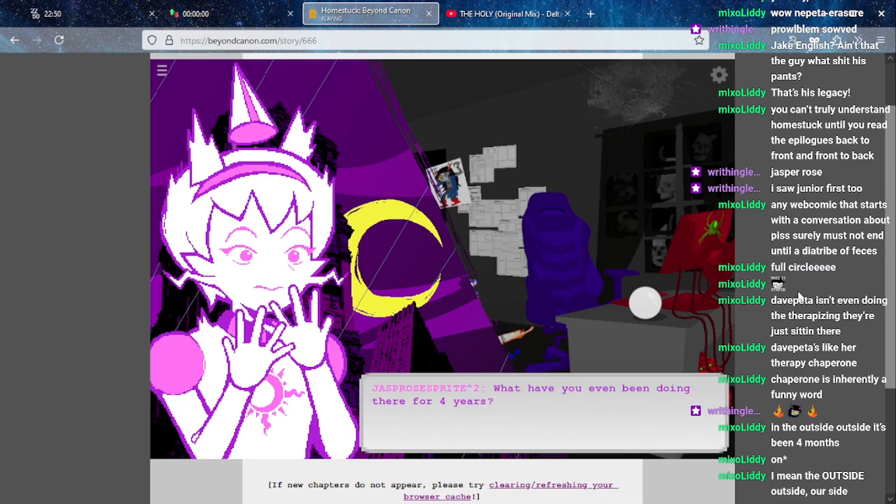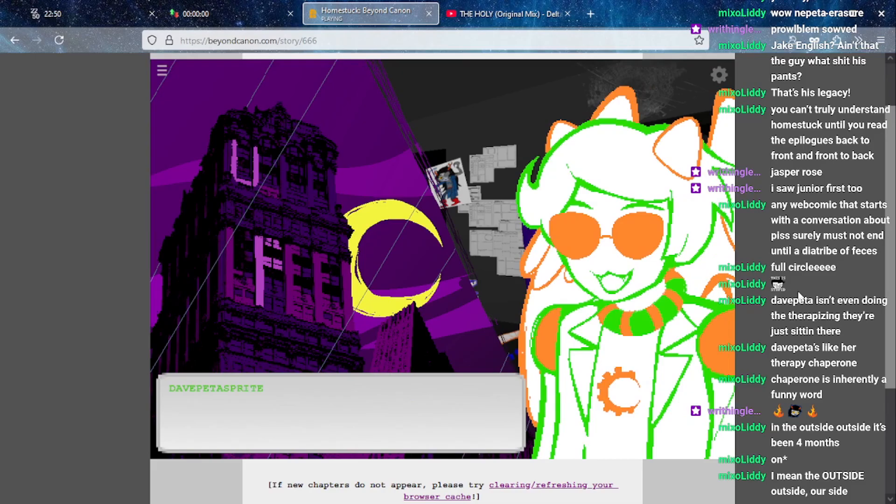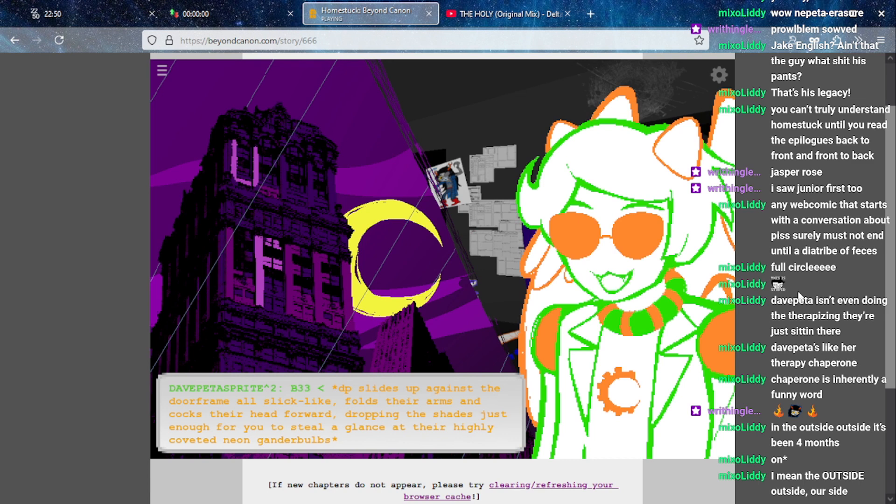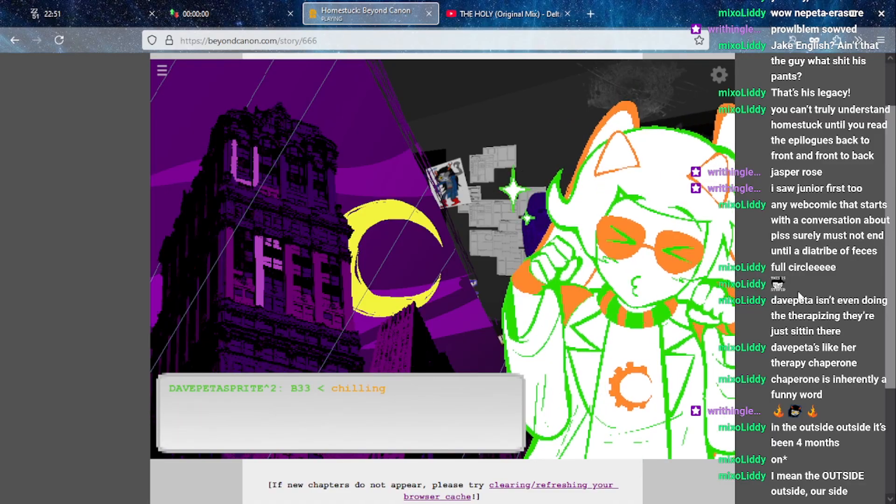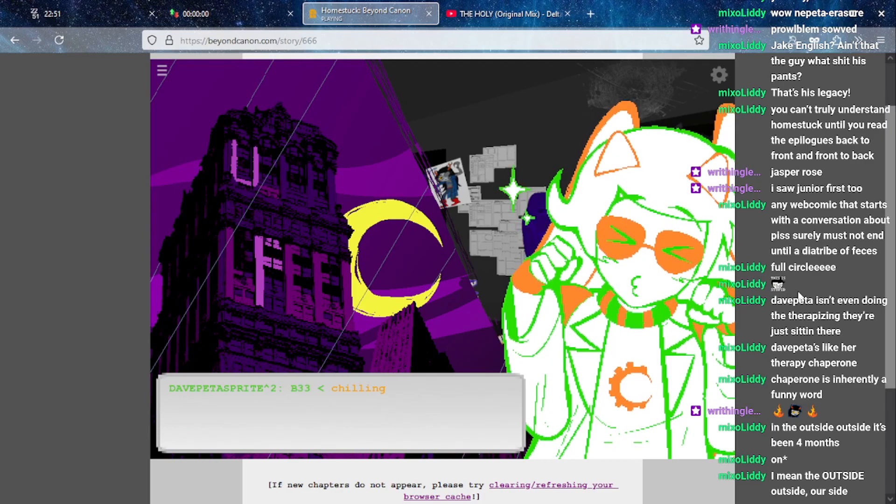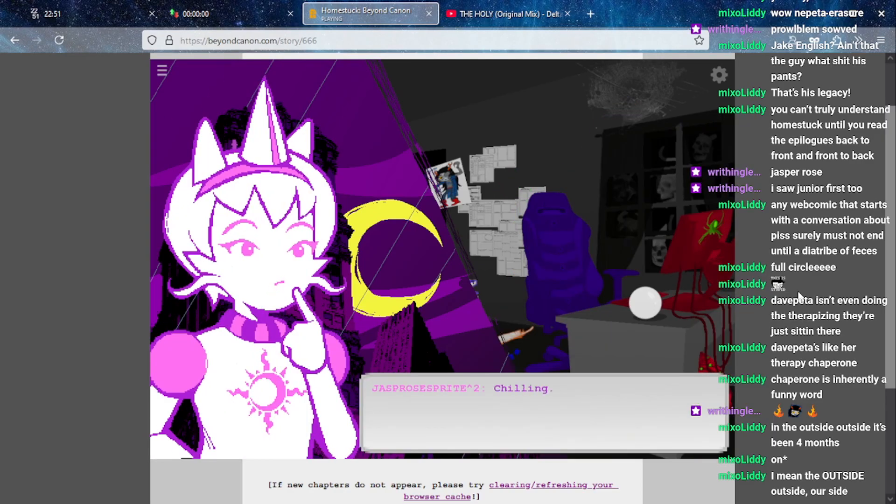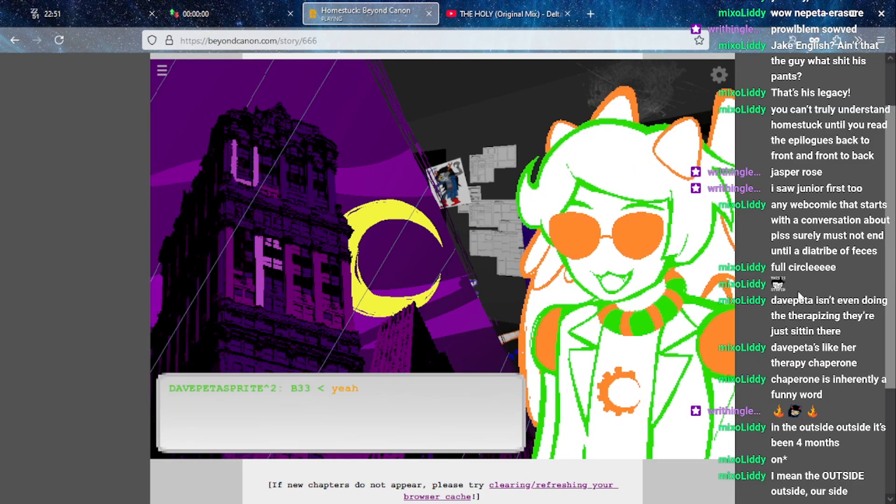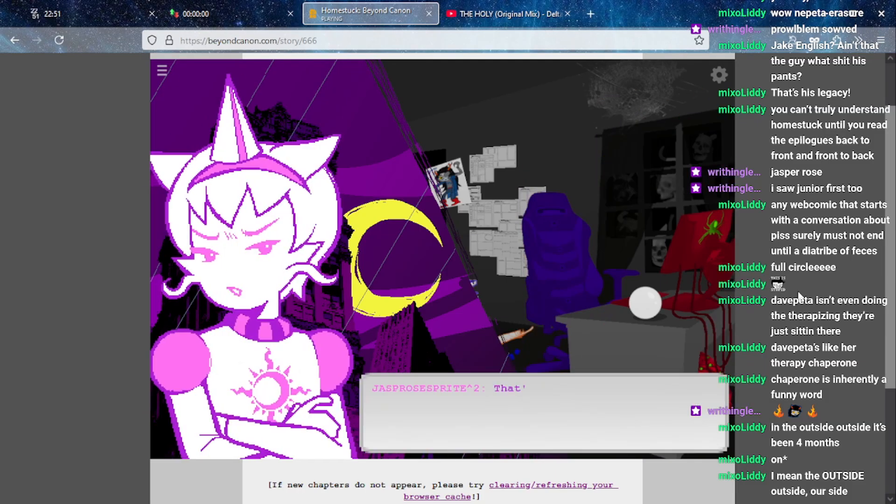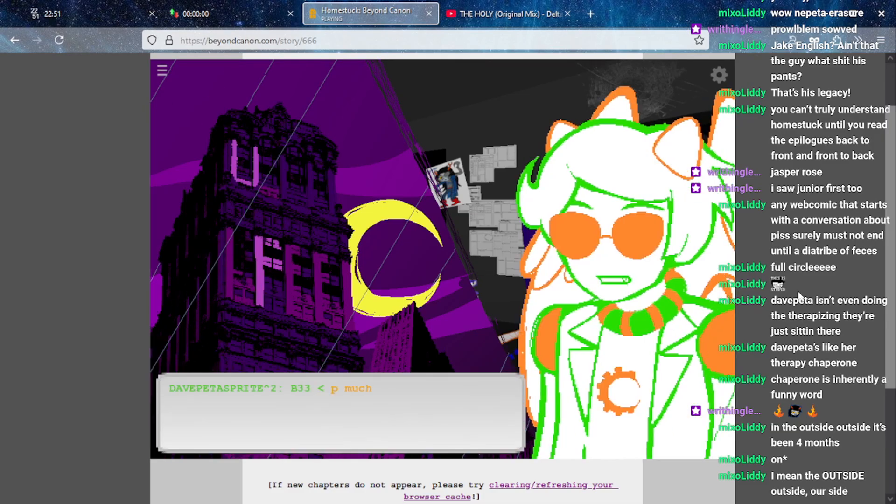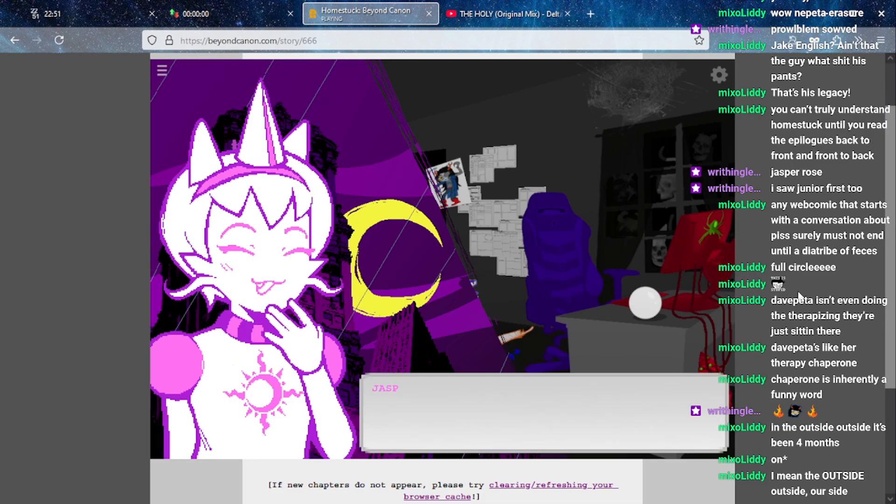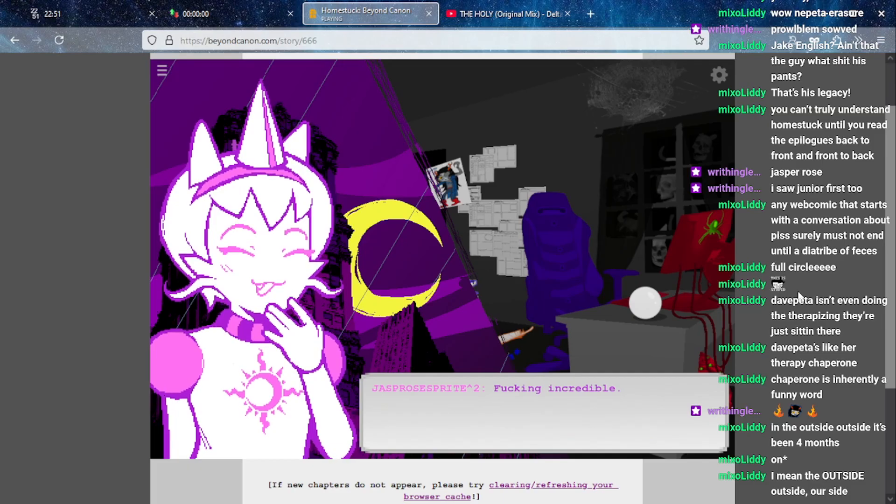Four years? What have you even been doing there for four years? Deep Pete swipes up against the dull flame all slick-like, folds their arms and cocks their head forward, dropping the shades just enough for you to steal a glance at their highly covered neon gander bulbs. Chillin'. It's a good way to spend some time.